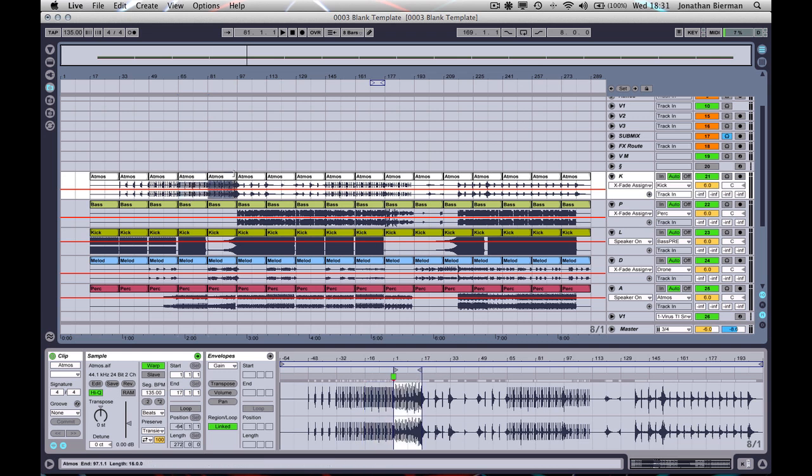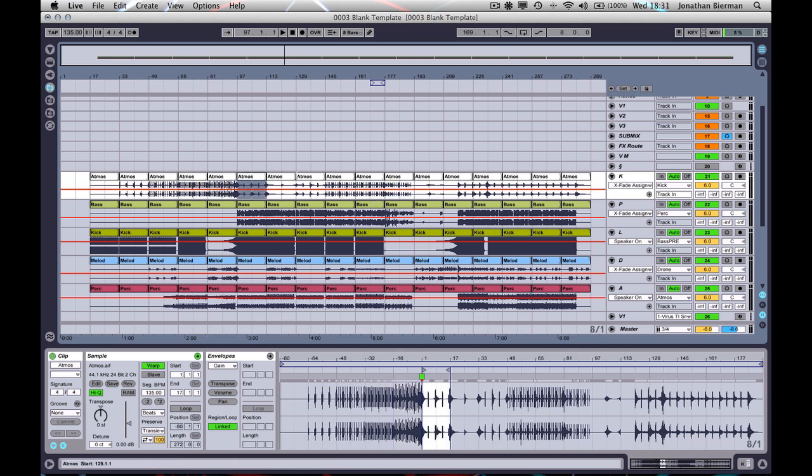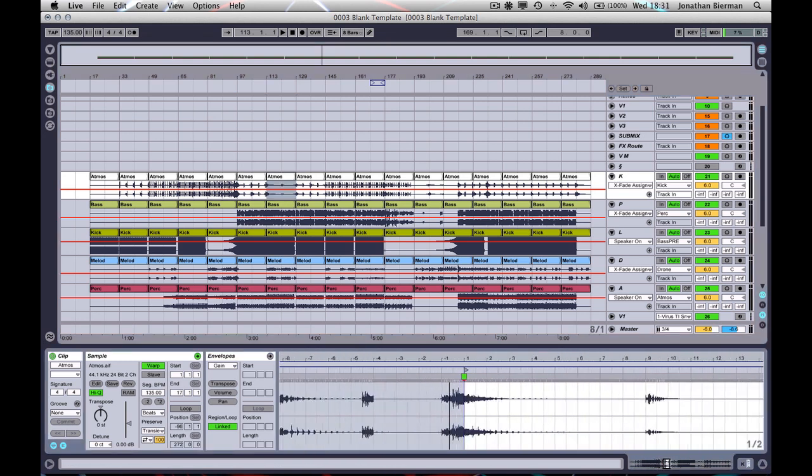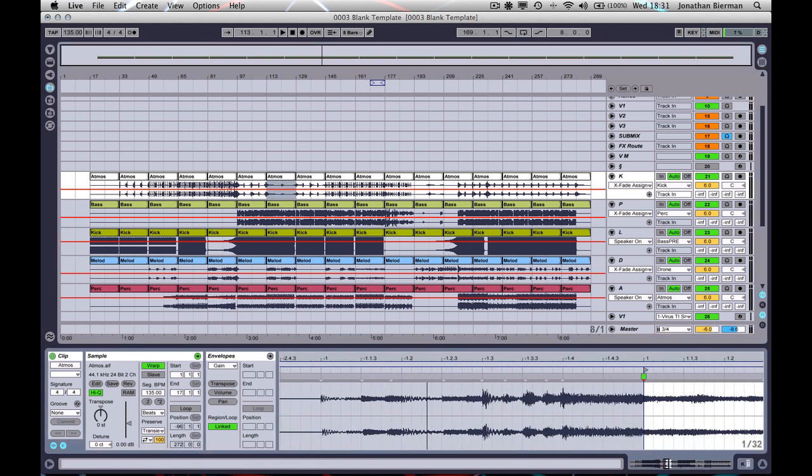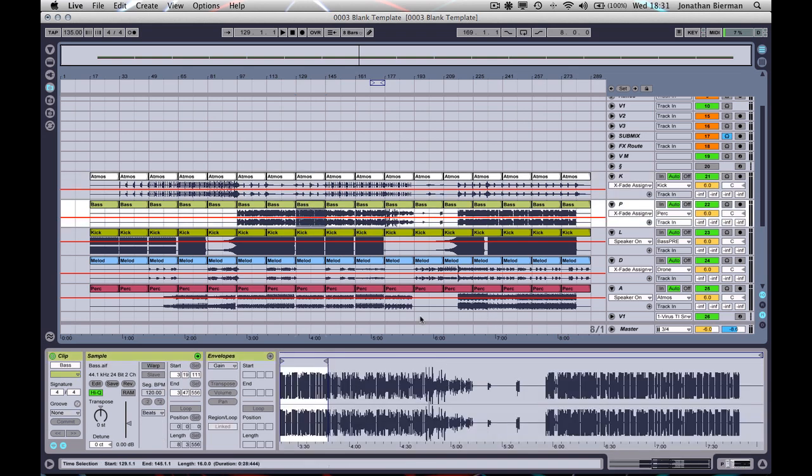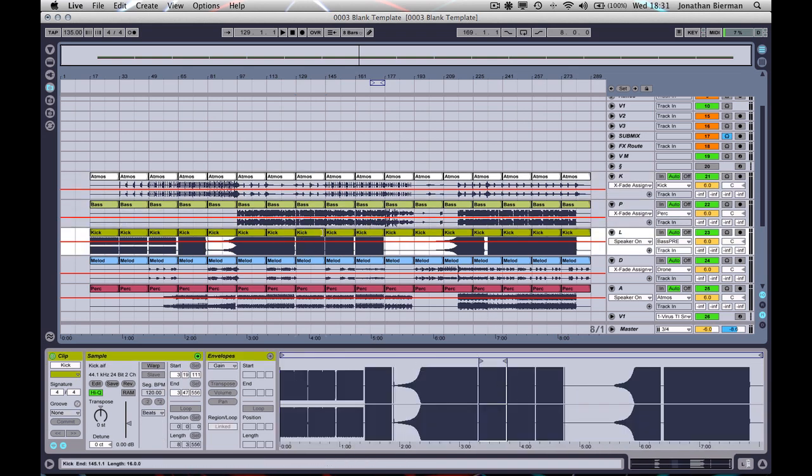So now that you've done that, you make a selection, you click warp, each one of these bad boys is precisely... this is a kind of a whooshy thing. So it's not going to be a good example, but under, let's say, kick drum here.